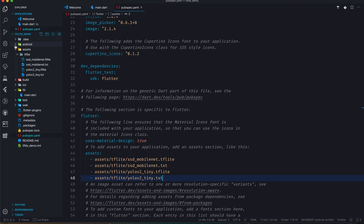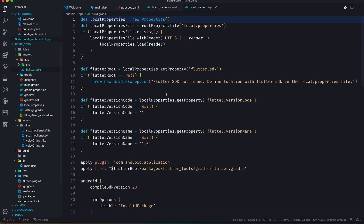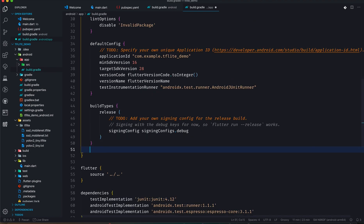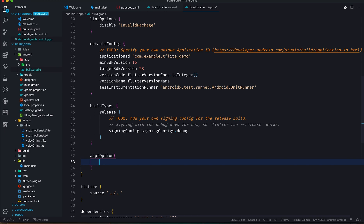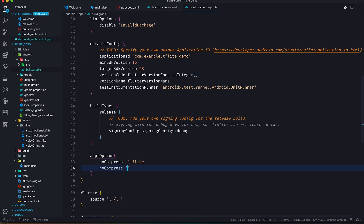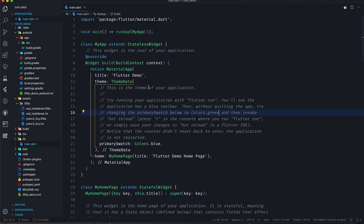If you are using Android, you need to make some changes. Go to your Android folder, then the app folder, and open build.gradle. Inside the android block, add aaptOptions — this handles annotations. Write 'noCompress' and specify 'tflite', and also add 'lite', just to make sure everything works fine. That's the only change needed here.